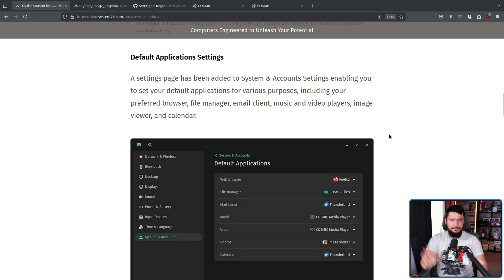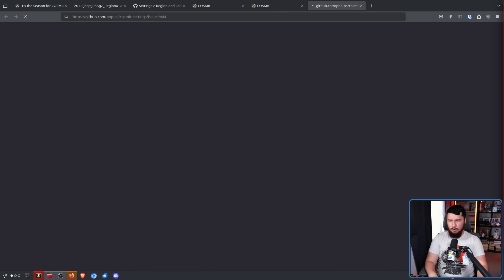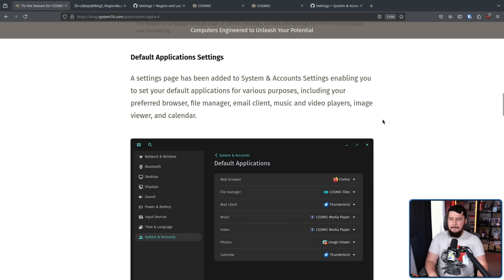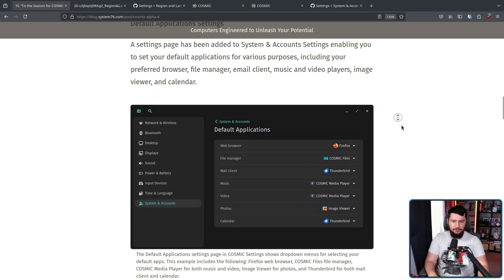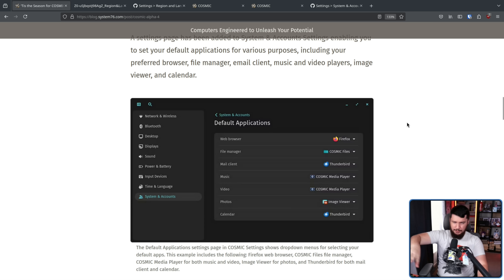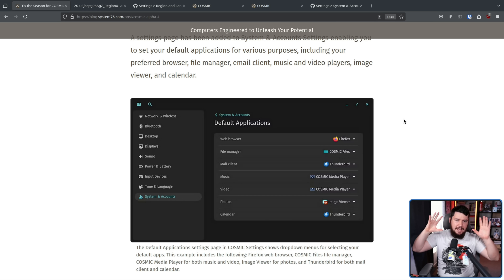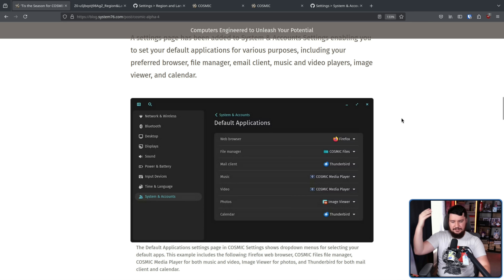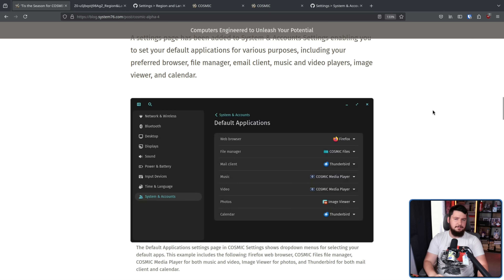Another thing that had to be added eventually is default application settings. This is a more recent issue, being opened in August of 2024, but basically every desktop out there has some sort of interface to do this. You can go and do it through command line changes and modifying text files, but most people are used to having a singular interface where all of these values exist. It exists on Windows, it exists on KDE, Gnome, and it just makes sense to be there.